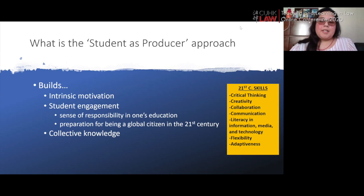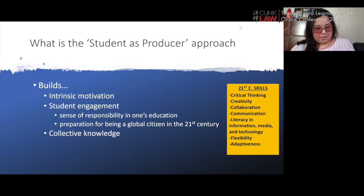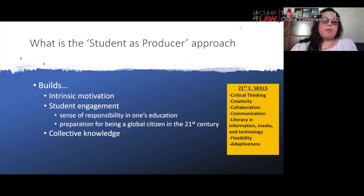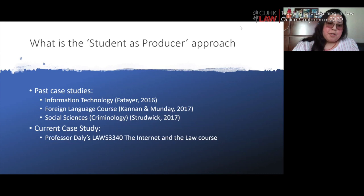Here are some of the primary skills identified for this new millennium: critical thinking, creativity, collaboration, communication, literacy, and information, media, and technology skills. Also important is the notion of being flexible and adaptive within the scope of their coursework and careers. Through that, it would also build collective knowledge and move the discipline of legal education much further. Thus far, evaluation of the student as producer approach has focused on information technology, foreign language courses, and social sciences.